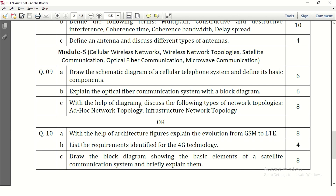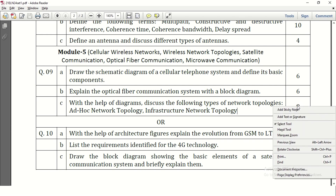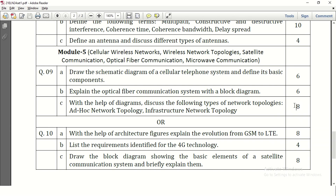With the help of diagrams, explain the following types of network topologies: ad-hoc network topology and infrastructure network topology. We need to write the block diagram for these two and a little bit of explanation. The marks will be split as 4 plus 4, so total it is 8.